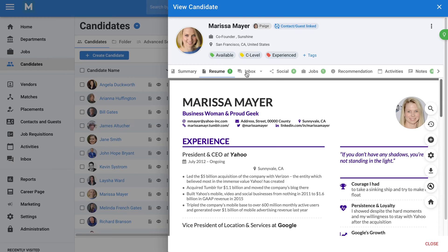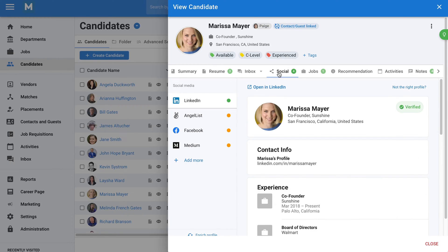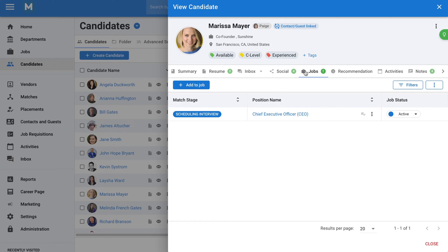You can integrate your business email with Manitol to centralize all the email communications you have had with your candidates in one place. Email templates can be created to further streamline and standardize communication. Another feature our users love is Social Media Enrichment, which displays the online social media presence of each of your candidates to help you understand them better. From a candidate profile, you can also easily track the jobs they've been added to and at which stage they're currently at.